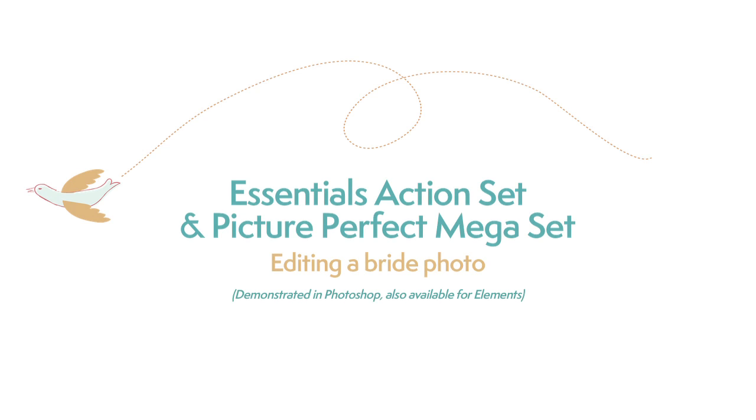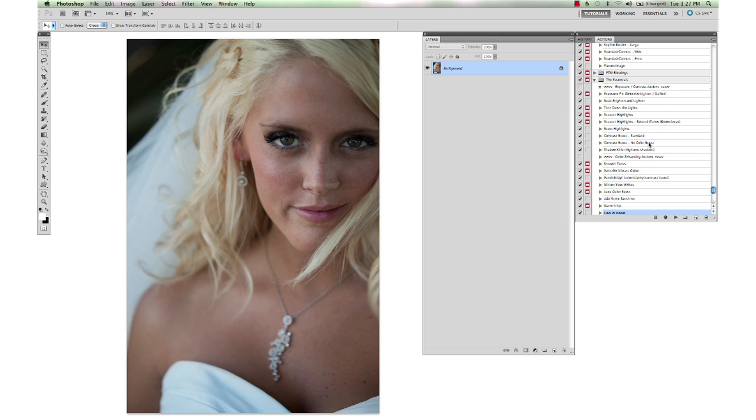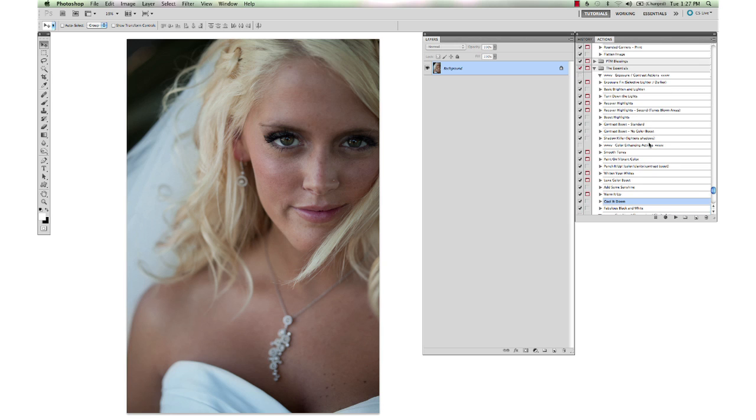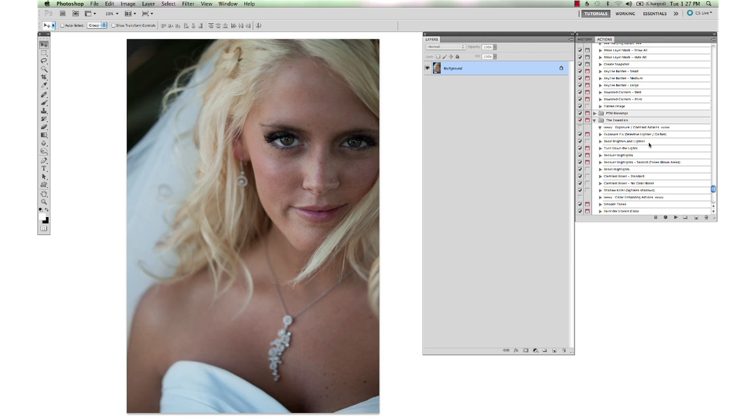Hi, this is Annie Manning with Paint the Moon Photoshop Actions and I'm going to take you through an edit today using the Essentials action set and the Picture Perfect Portrait Megaset. Both of these are available for both Photoshop and Elements users and we are going to show this demonstration today using Photoshop.